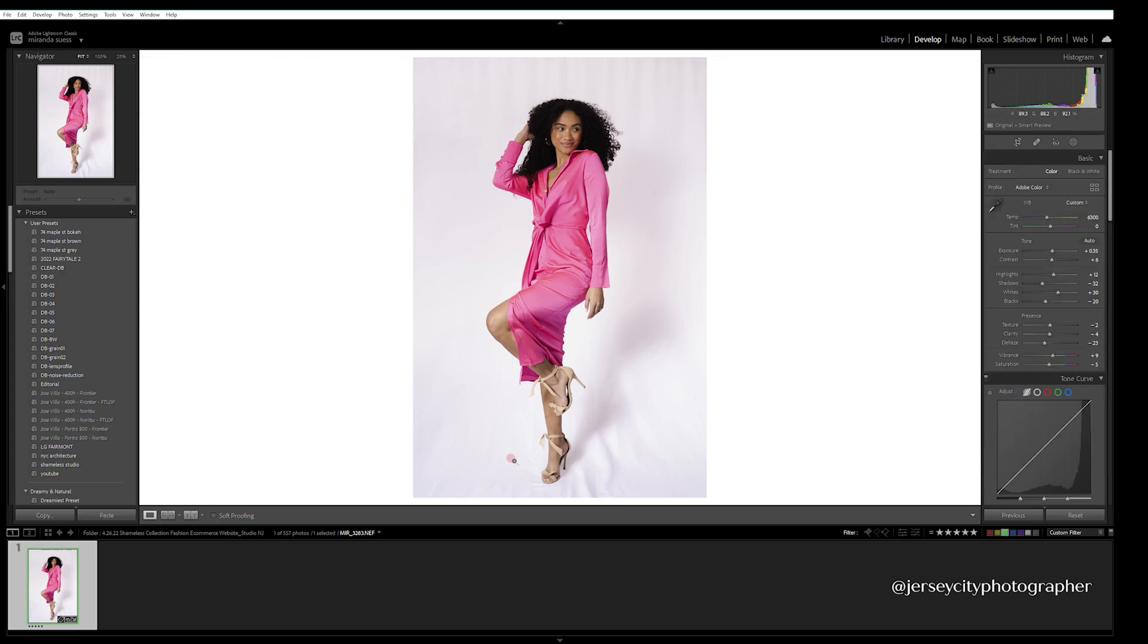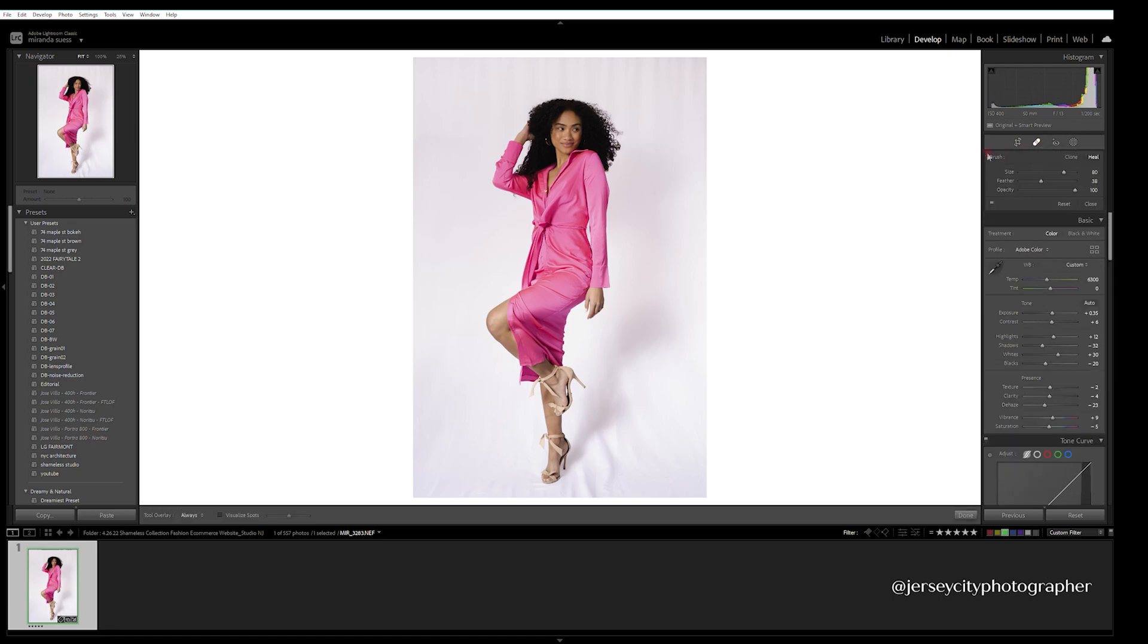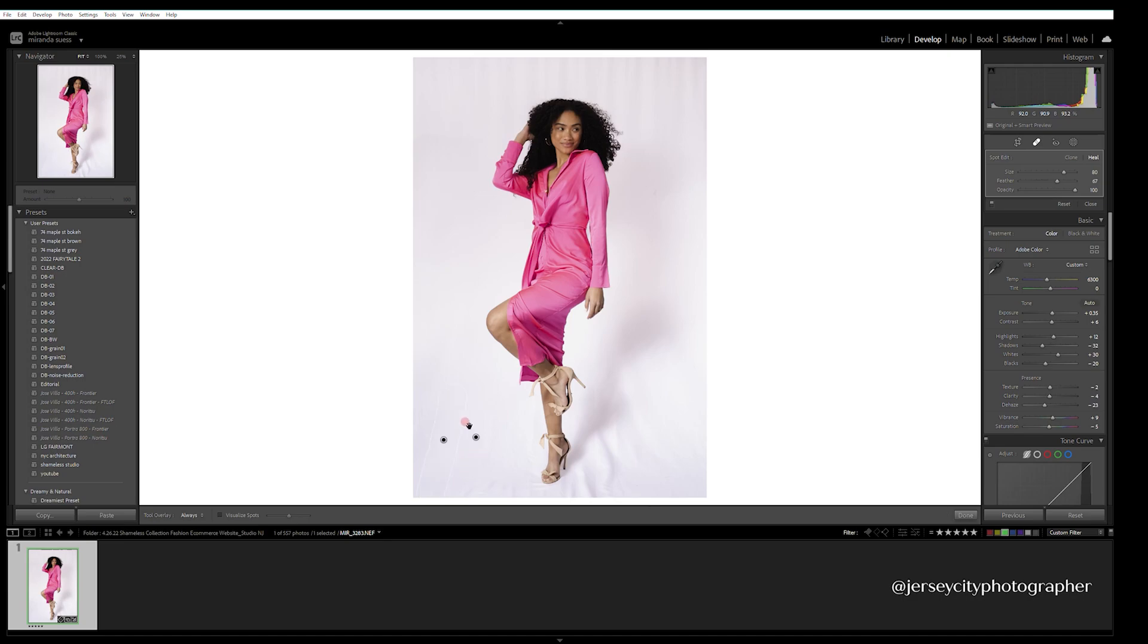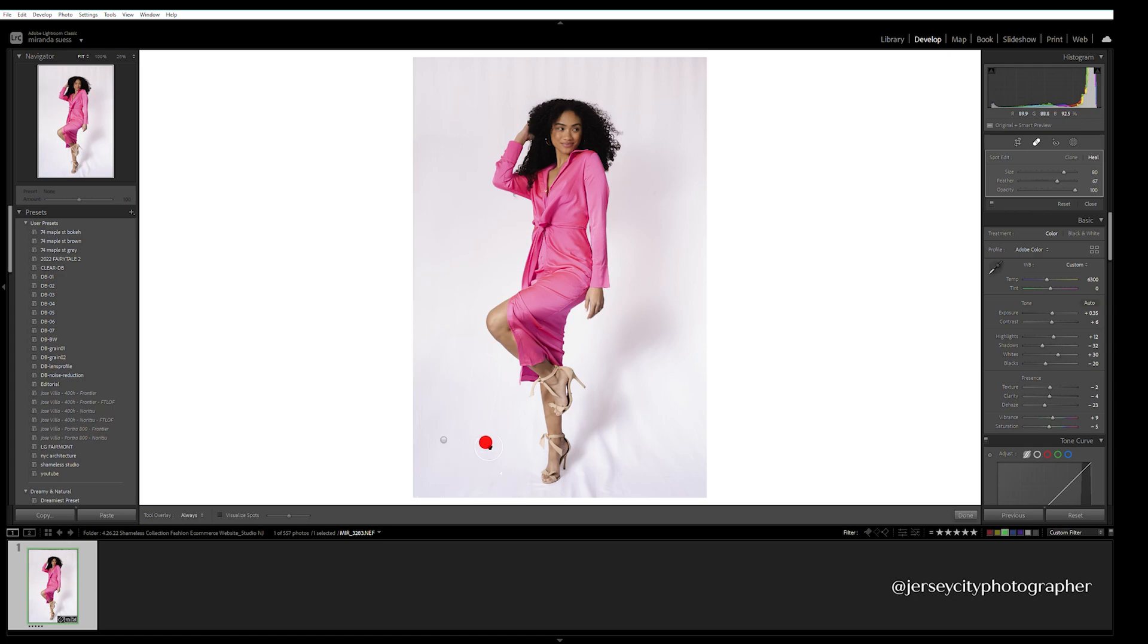Now, for example, you see some wrinkles down here. You'd use the spot removal tool. I'd like some feather, opacity always at 100, and I'm just going to go over the areas that I want to remove and pick an area to copy and paste, basically. You can switch back and forth between clone and heal to see what you prefer. In this case, I want heal, and then I am going to just tap different areas that I want to remove wrinkles from.